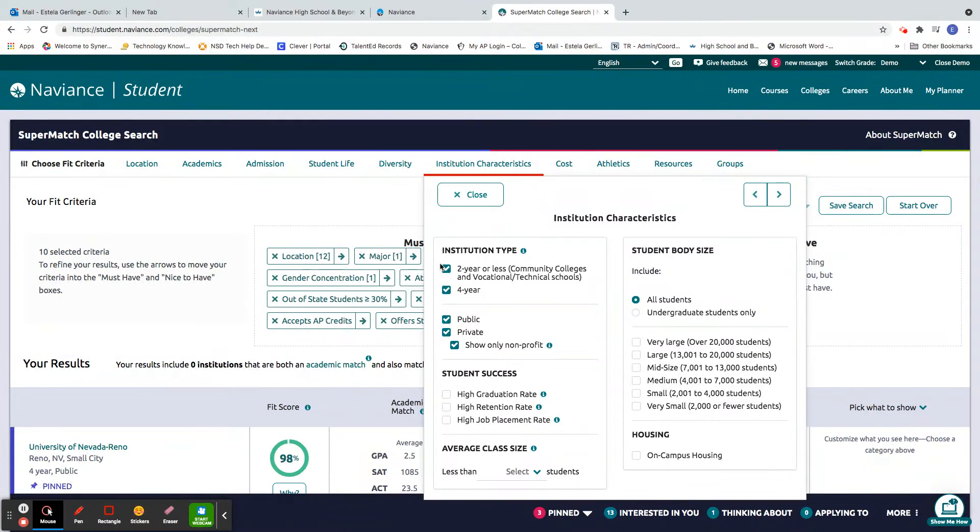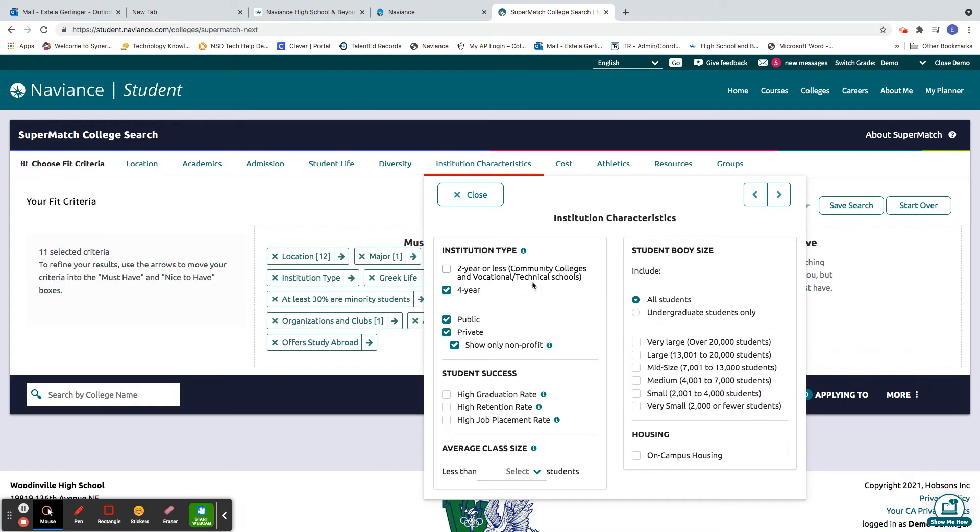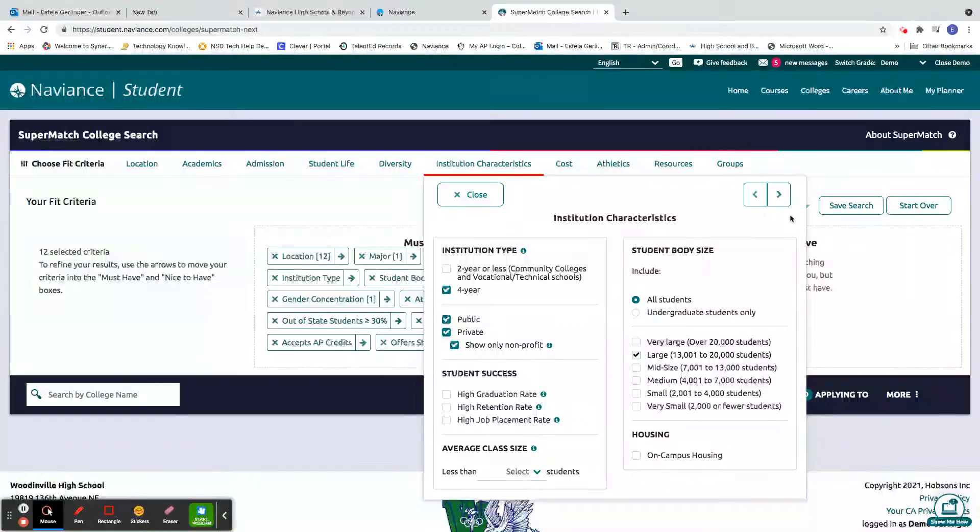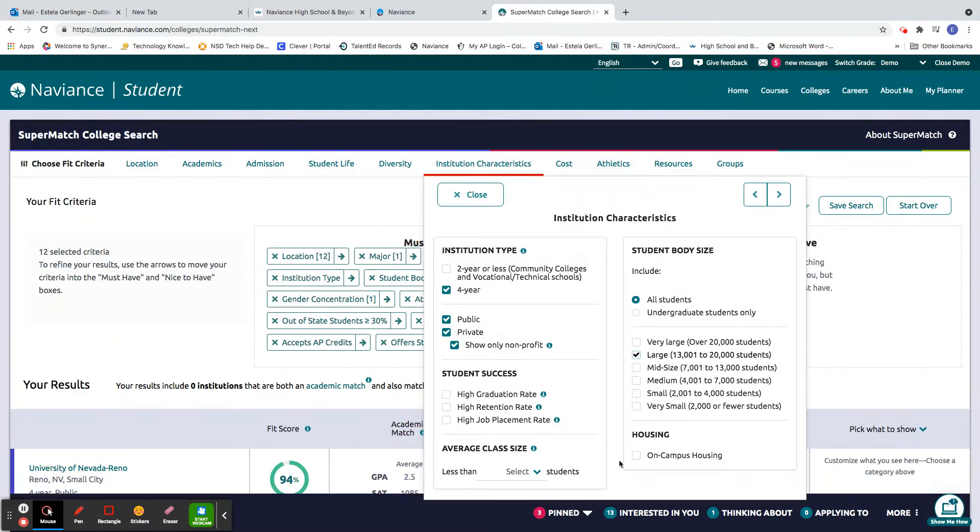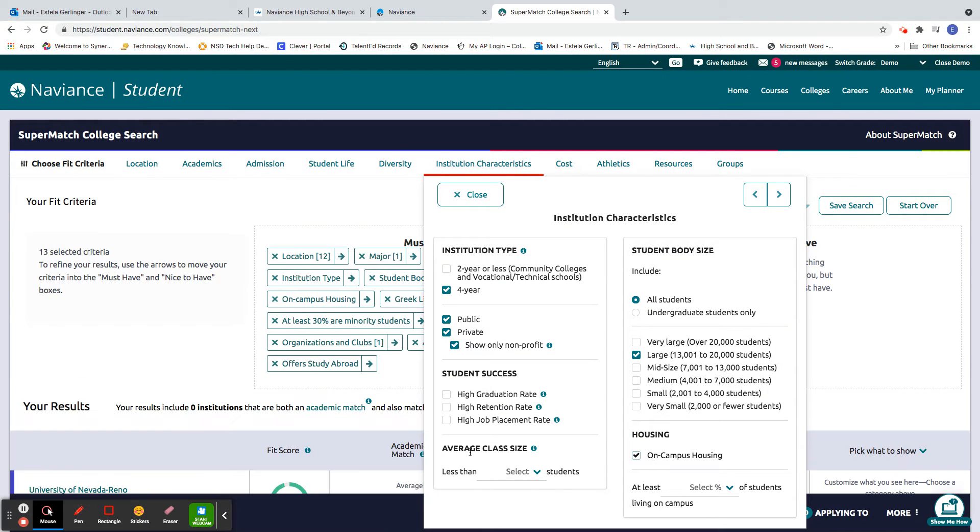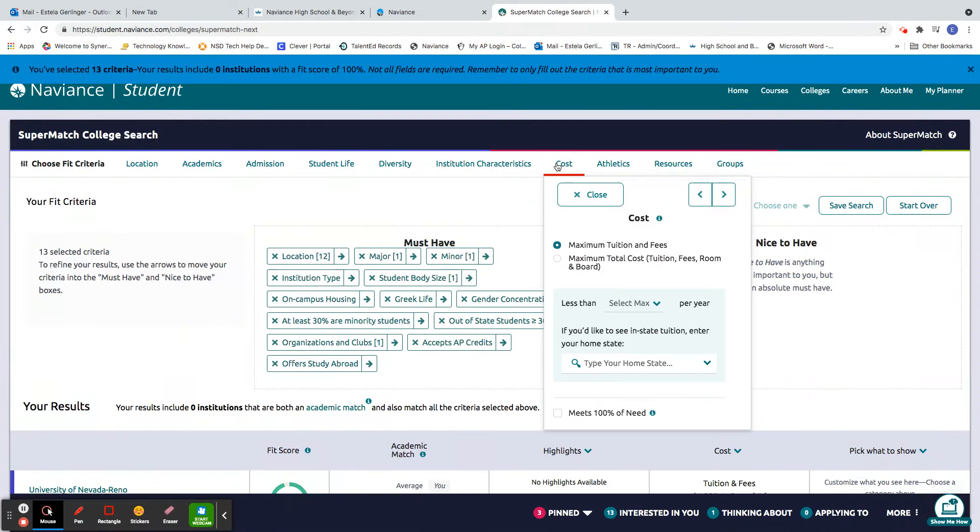Characteristics. Excuse me. I'm going to say I want a four-year college, and I'm going to say in the large. Okay, maybe with on-campus housing. Again, more criteria here you can pick.